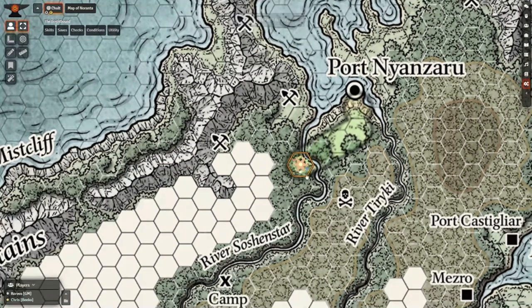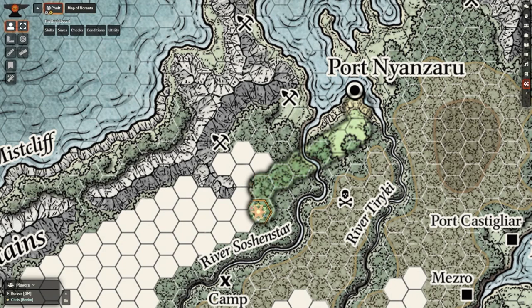Hey everyone, I'm back with another dynamic scene tutorial. This time, I want to show you how you can create an immersive exploration experience for your players.